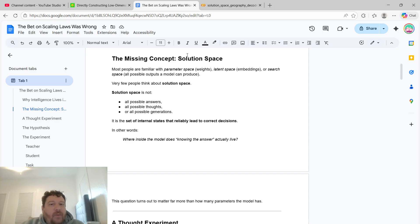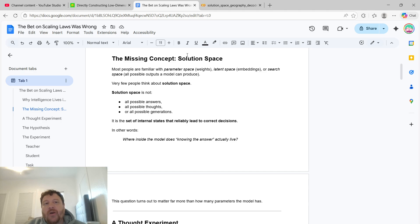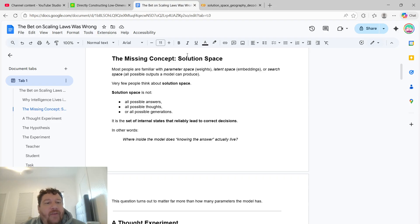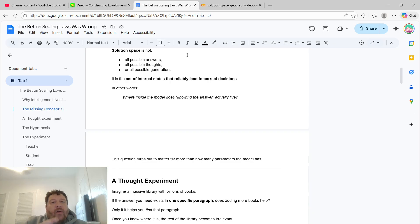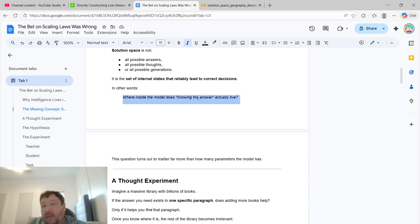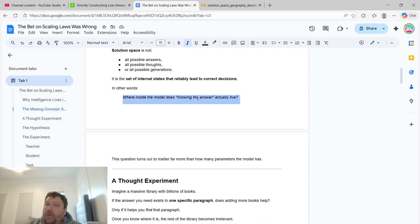The missing concept is the solution space itself. Most people are familiar with the parameter space being the weights, the latent space being the embeddings, or the search space — all possible outputs a model can produce. But very few people think about the solution space. The solution space is not all possible answers, not all possible thoughts, not all possible generations. It's the set of internal states that reliably lead to correct decisions — where inside the model does knowing the answer actually live? This question turns out to matter far more than how many parameters the model has, and to me it's the most significant question in AI.